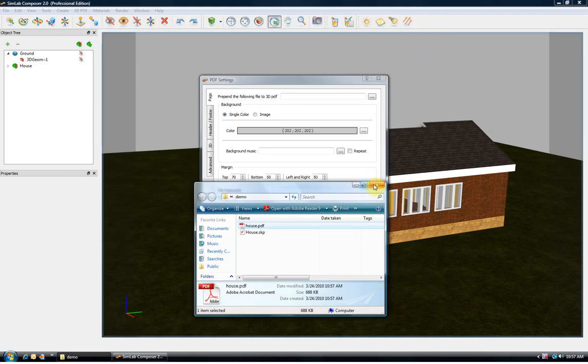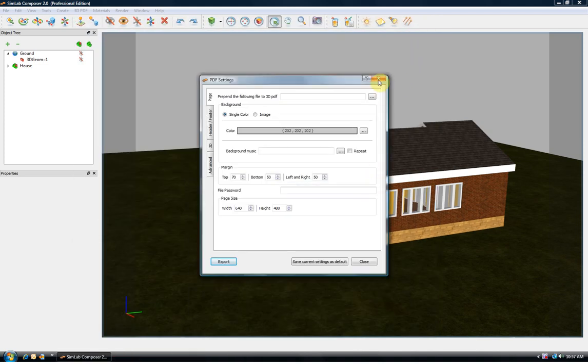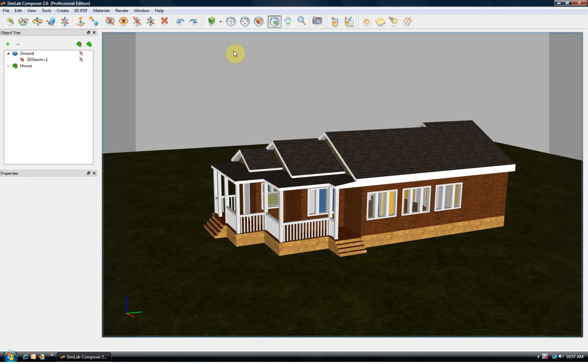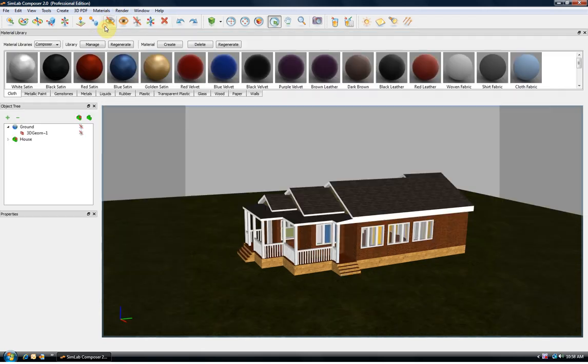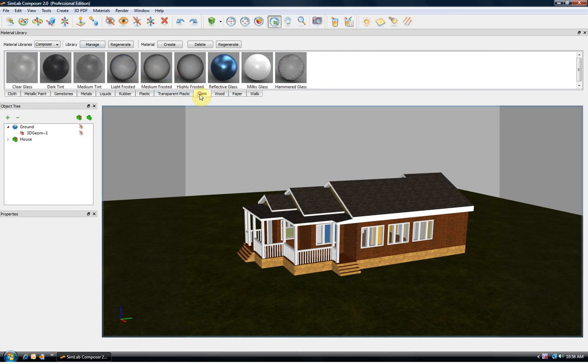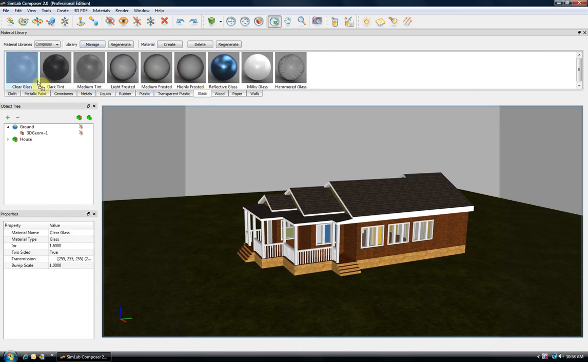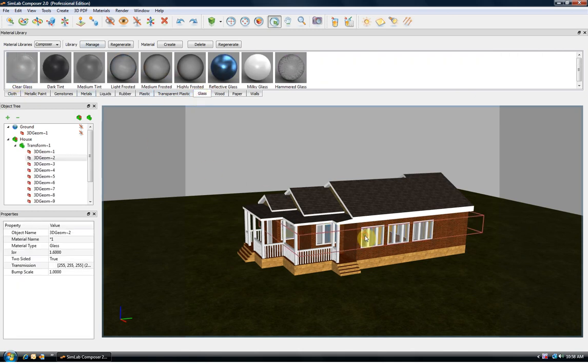Simlab Composer is also capable of creating high quality rendered images. It includes a library of realistic materials. In this example I am going to use Glass from the Material Library. Rendering can be started by clicking the Render button.